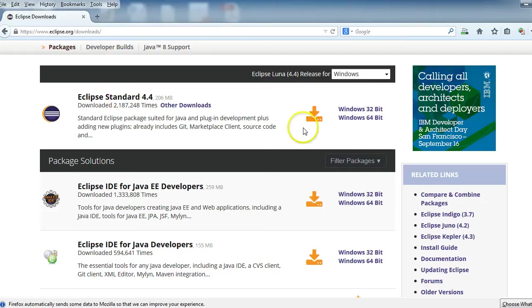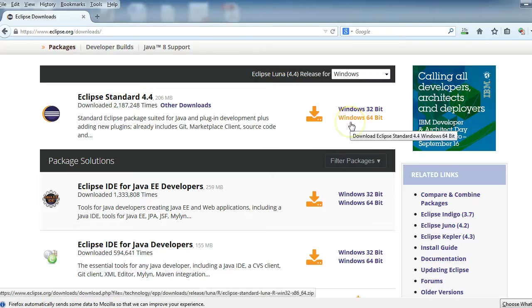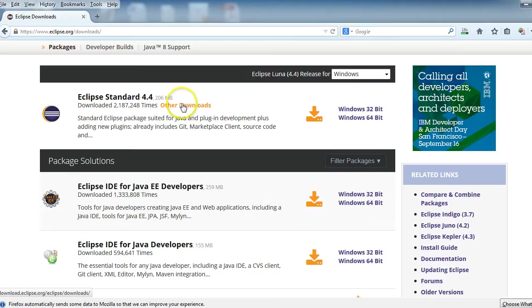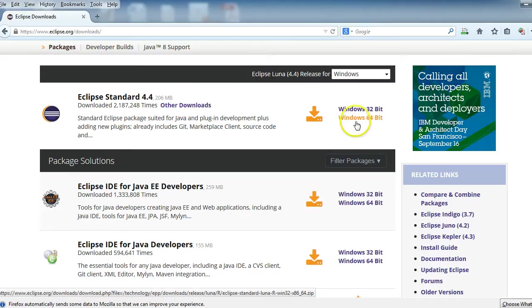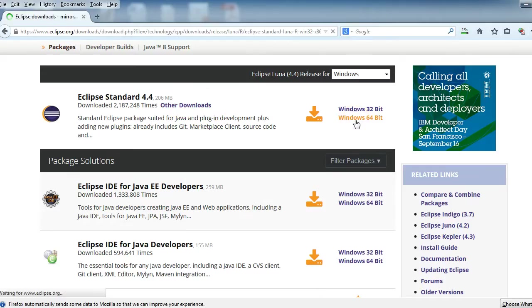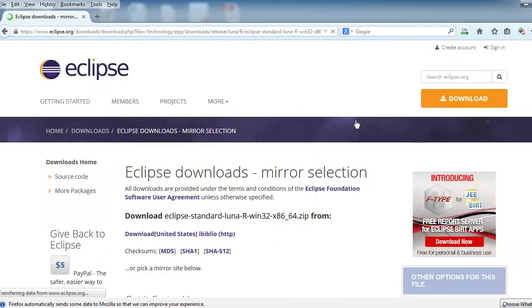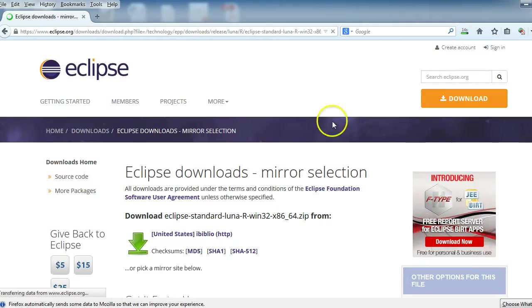And again, in this case, I'm going to use Windows 64-bit. If you need a different type, then you can definitely search through it. But here, I'm going to go ahead and download it.